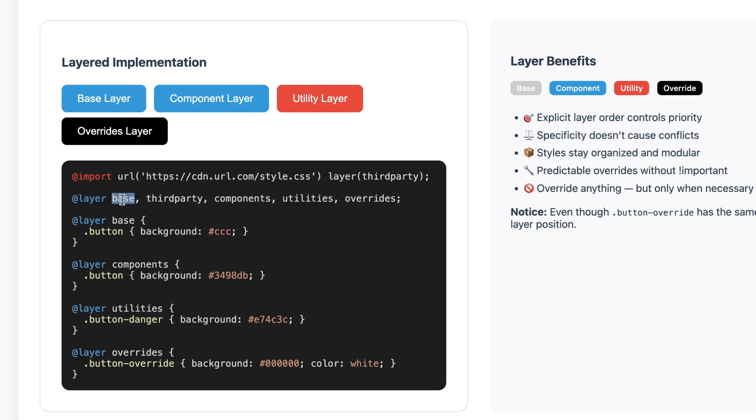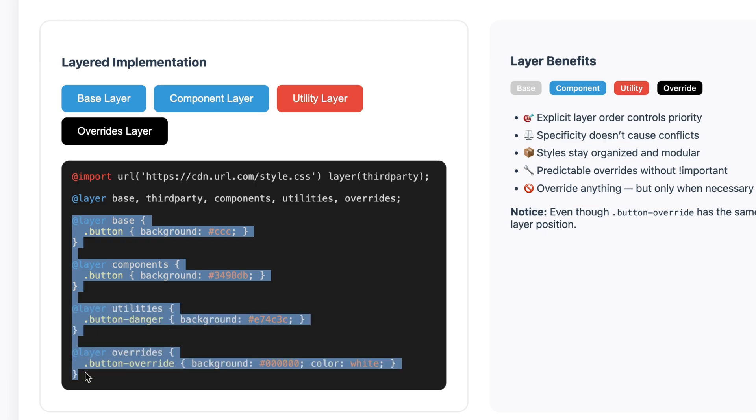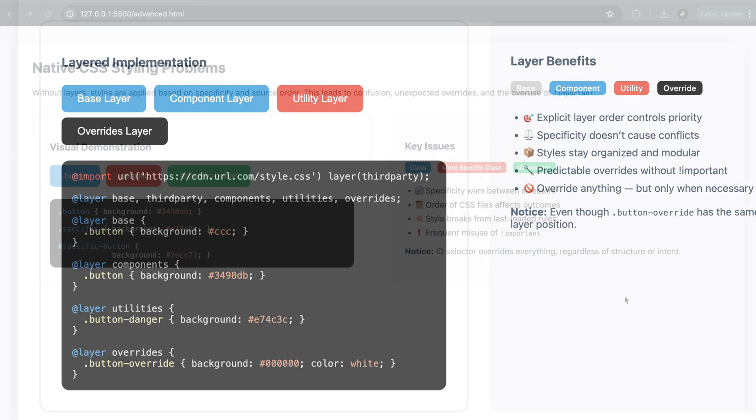For example, you can say base styles should apply first, then theme styles, then component styles, and finally overrides if needed. Now it doesn't matter if someone else uses an ID or loads a new file, if their style is inside a lower priority layer, it won't override your work. This brings order to the chaos and gives you total control over which styles apply.